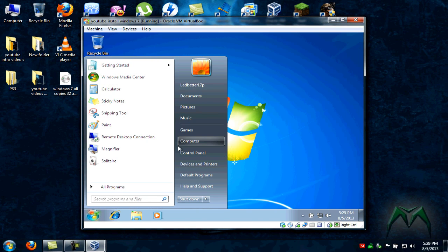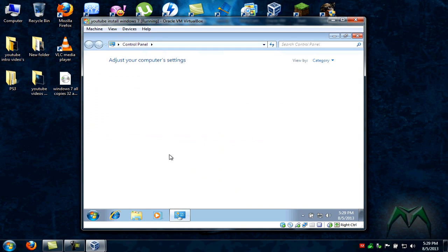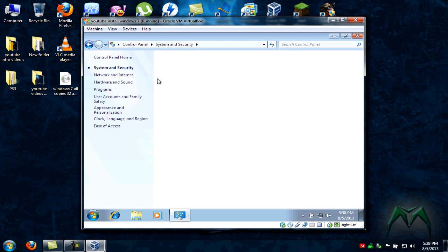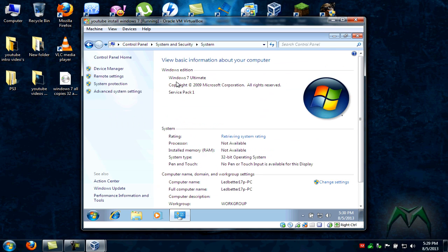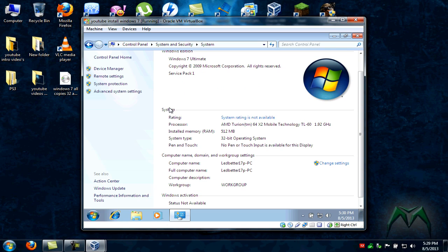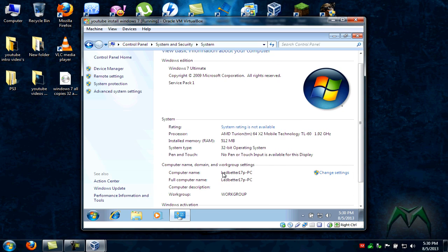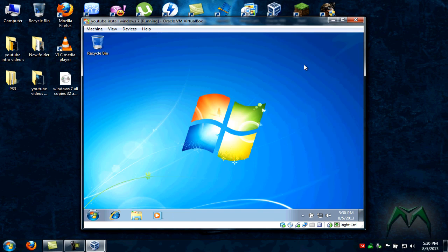There's your start menu. Let's go control panel. Wait for it to load. We are going to go system and security. And we're going to click on system. Windows 7 Ultimate, Service Pack 1. Windows activation status not available. We just got to wait for it to load. There we go. Windows is activated. Has the genuine stamp, obviously. There's our Windows startup sound, a little too late. But there you guys go. That is a step-by-step tutorial on how to install Windows 7 Ultimate 32-bit. It's pretty much the same setup for all versions of Windows 7, 32-bit or 64-bit.